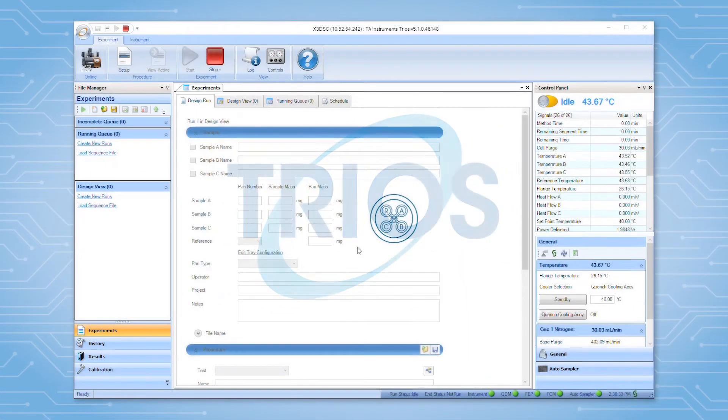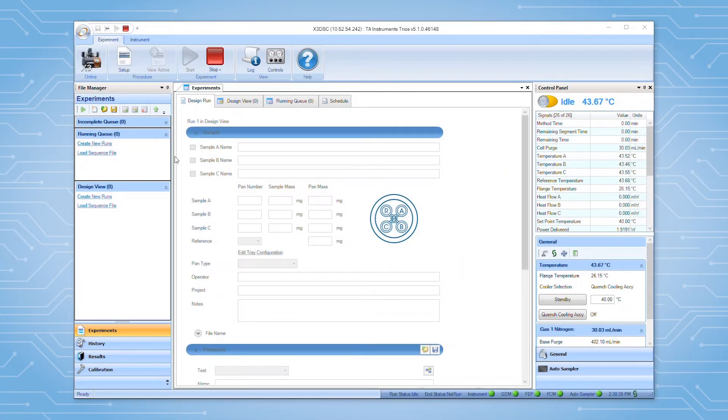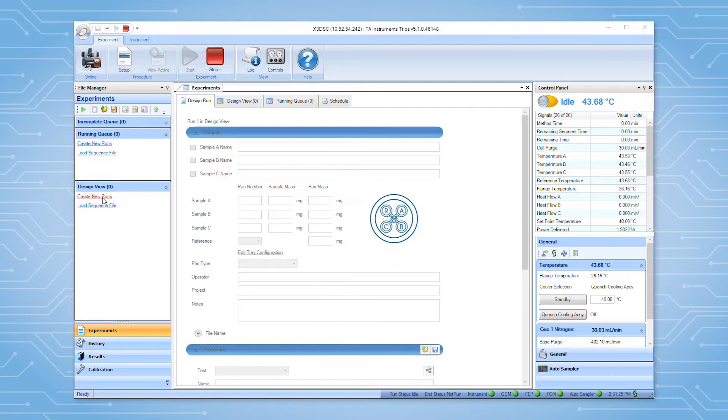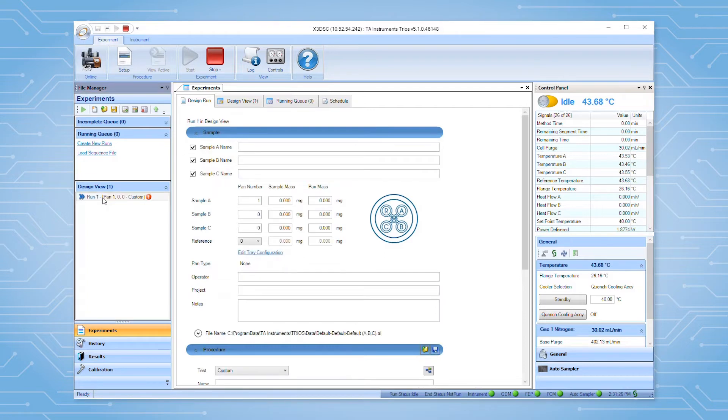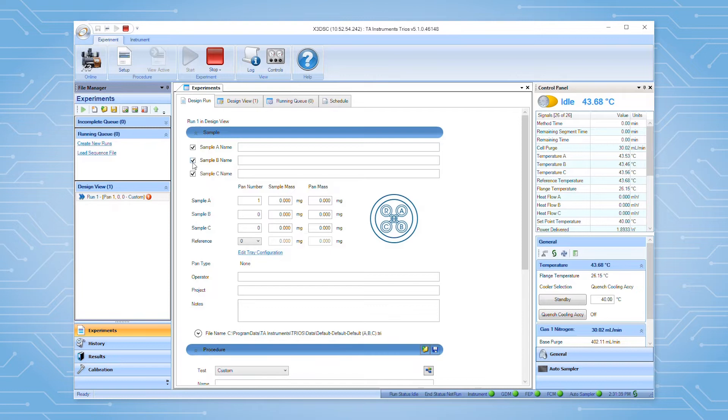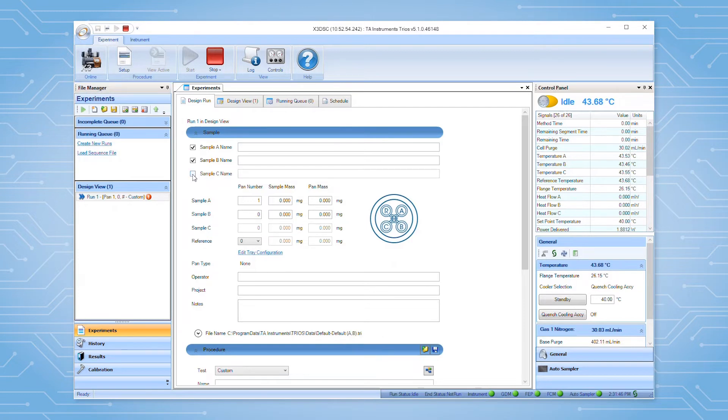Within TRIOS, you have the option to set up experiments in the running queue or design view sections of the file manager. To start, select the create new links to create a new empty test. All three sample sensors are enabled by default. If only one or two samples are going to be run, simply uncheck the box next to the sample sensors that will not be used.